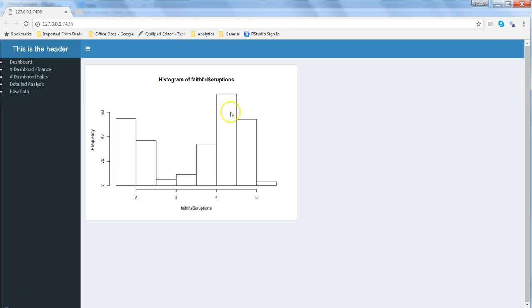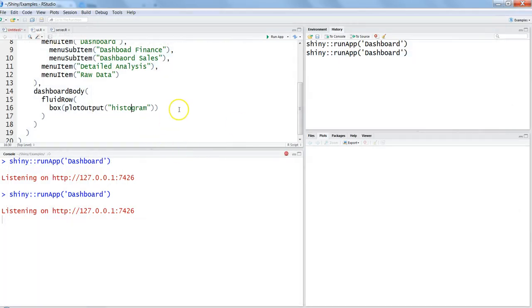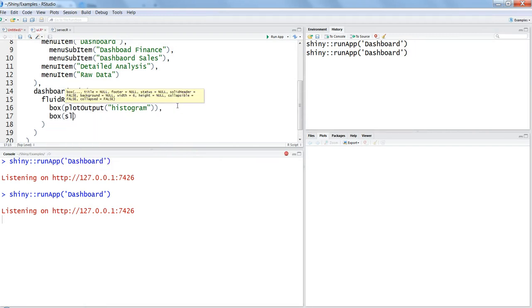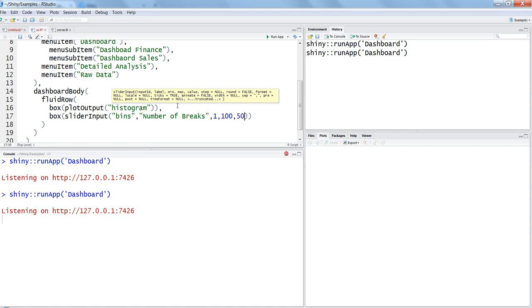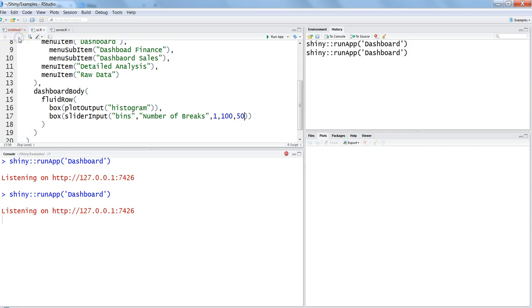The next thing is I want to show how you can create another component in the row. Think like this is one row where you can create multiple components. Let's create another component to make it a little bit dynamic so that whatever you are doing here, your histogram is getting impacted. Let's create another box and within the box we want to create slider input, which is a standard component of Shiny. Let's give it an ID which is bins and we will say number of breaks as a label. We will start from 1, maximum we will go to 100, and start value will be 50.